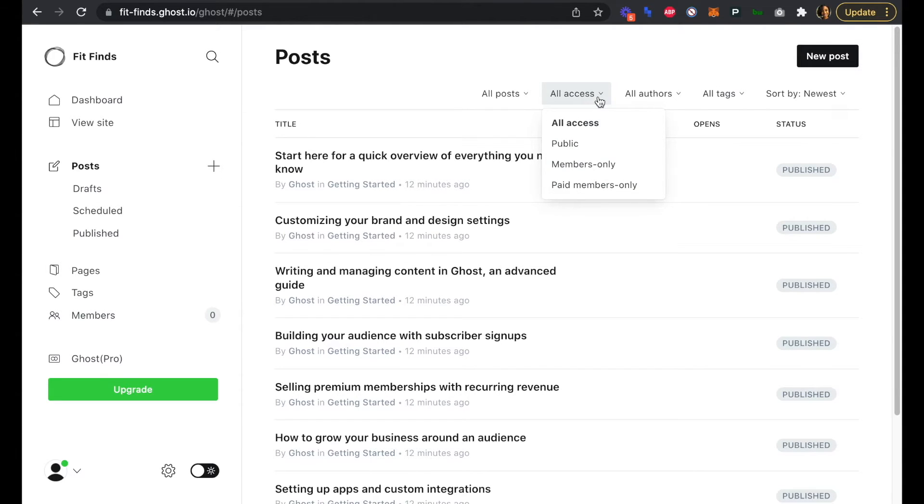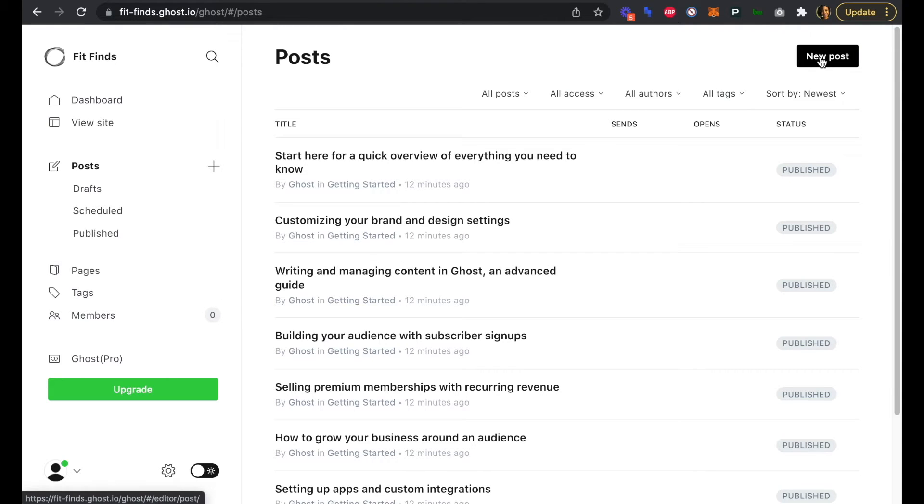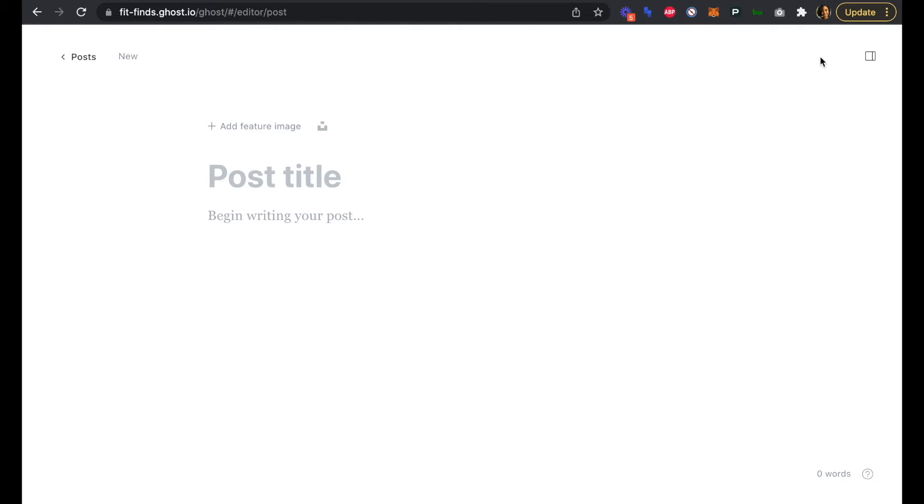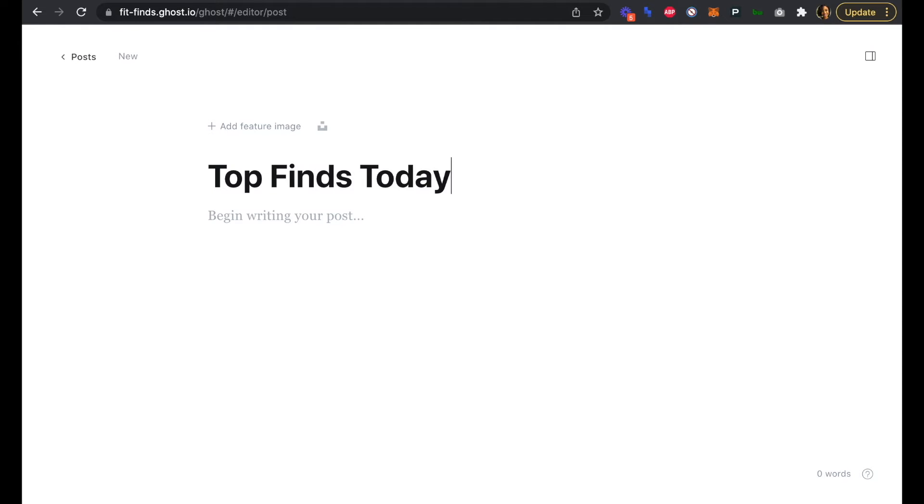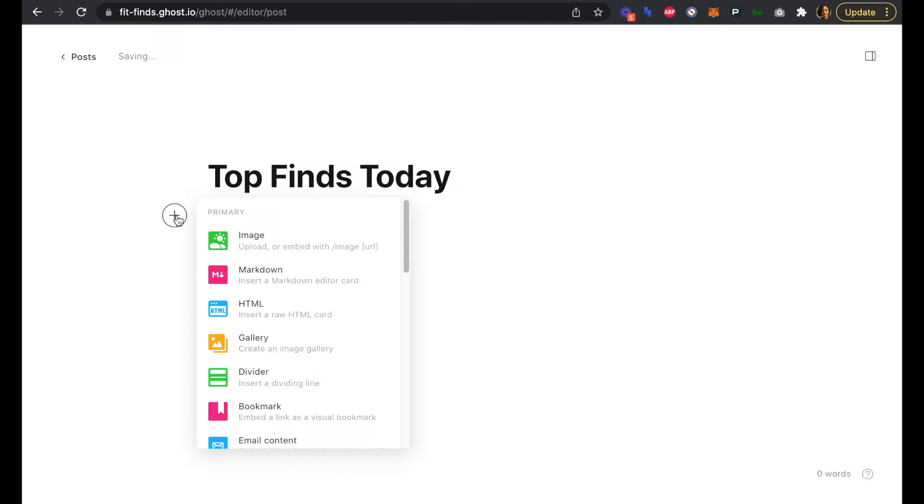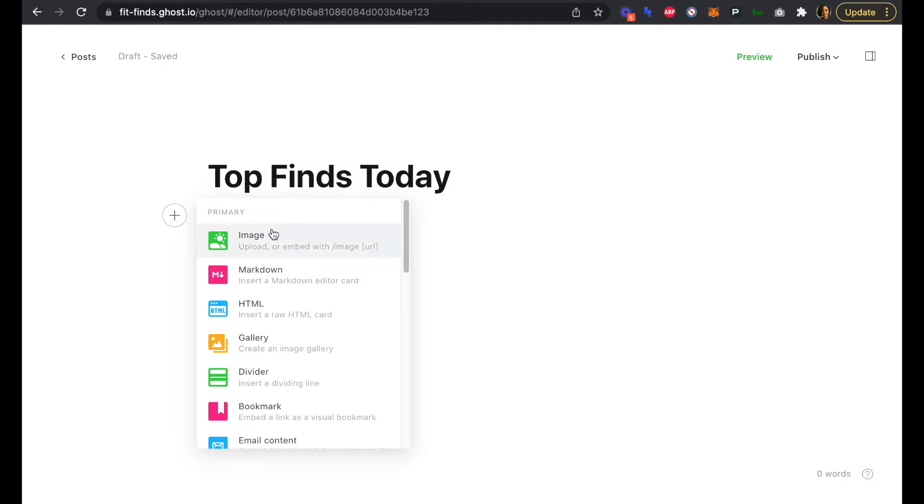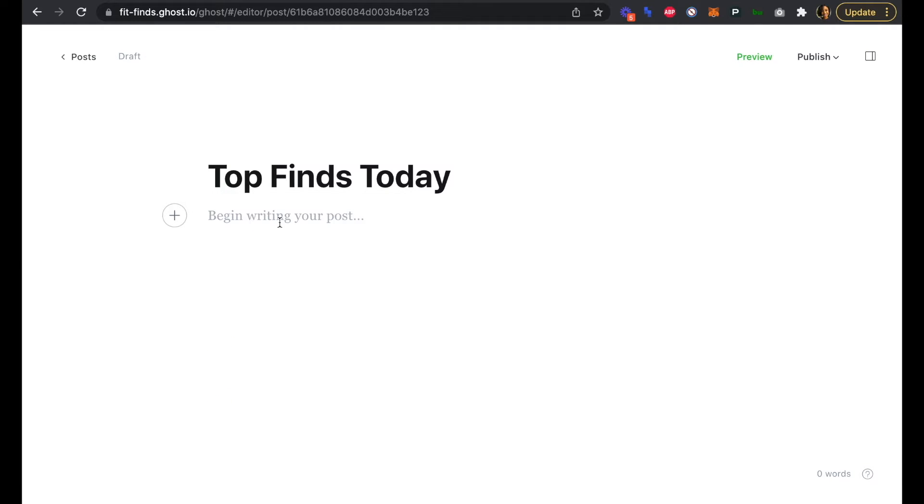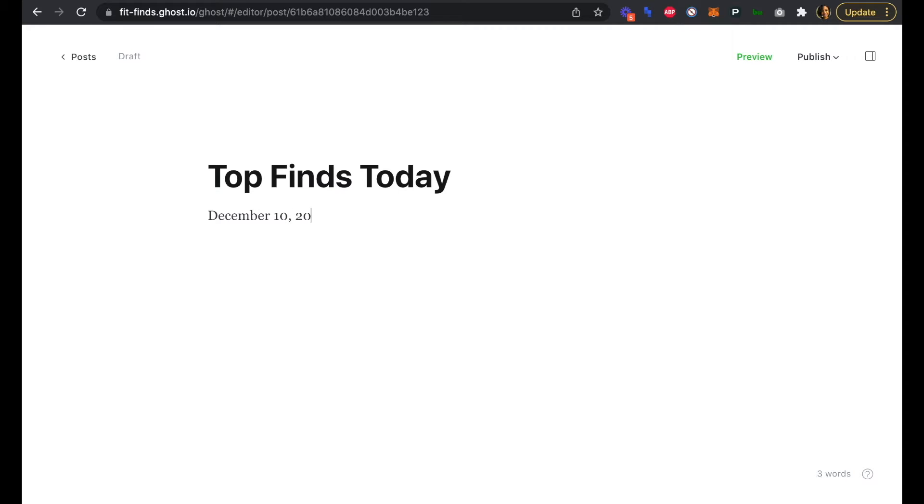So let's click New Post and head over to the editor. For our title, we're going to say Top Finds Today. If we click the plus icon, we have a bunch of elements that we're able to select from. I'm going to add a markdown element to start and we're just going to add the date of our first edition of our newsletter here.